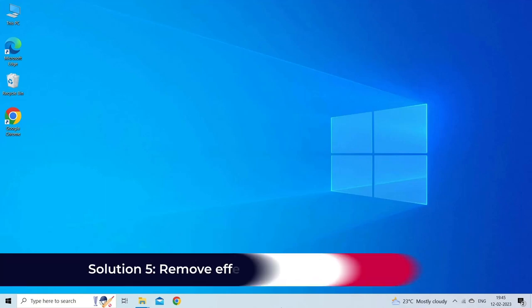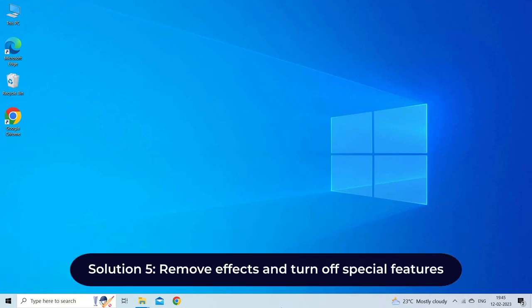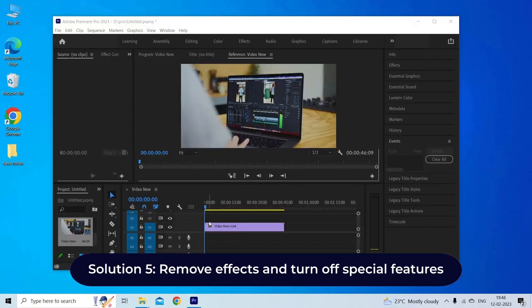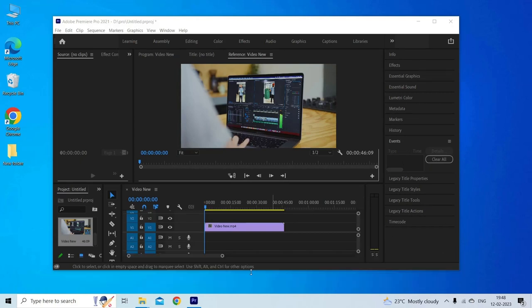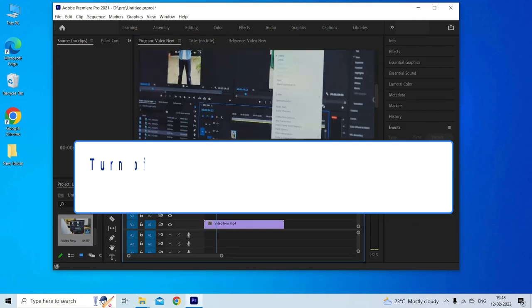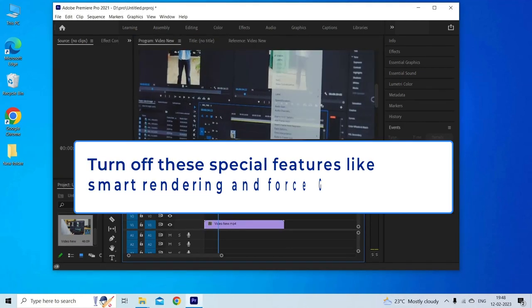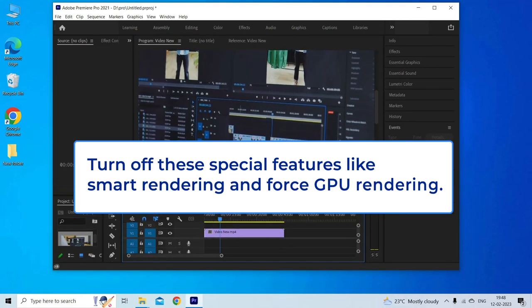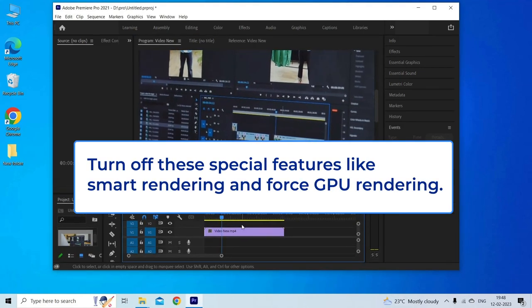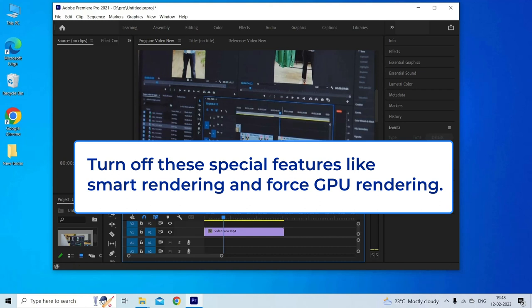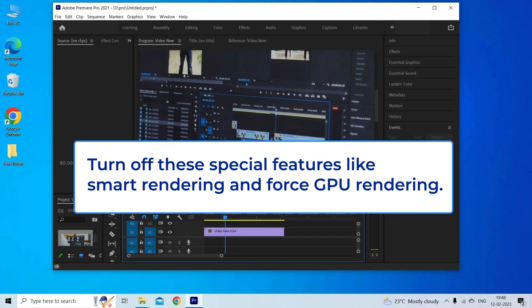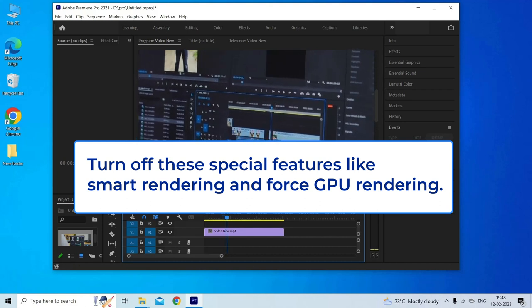Solution 5: Remove effects and turn off special features. Sometimes because of excessive effects and features like smart rendering or GPU rendering can cause issues while you render your video. To resolve this problem, you can remove excess effects and turn off these special features like smart rendering and force GPU rendering.